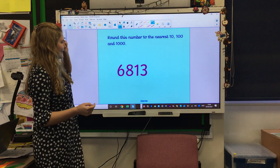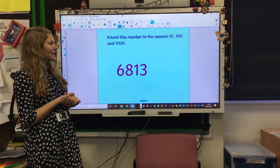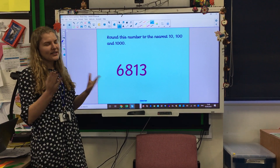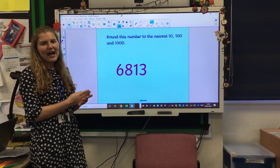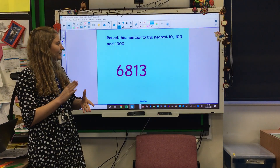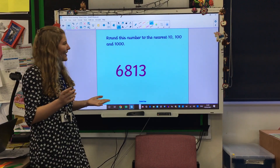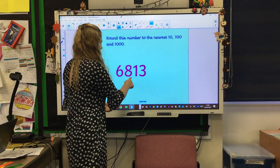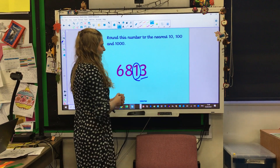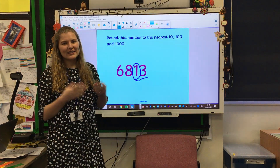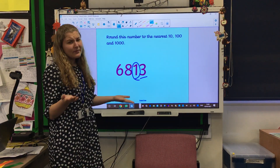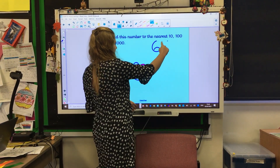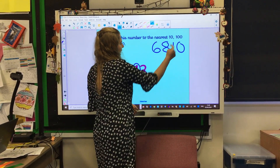Okay, next we've got six thousand eight hundred and thirteen. Again pause the video, round it to the nearest ten, hundred, and a thousand. Off you go. Okay welcome back. To round to the nearest ten, we need to circle the tens and underline next door. Think about that three — is it going to go up or down? It's gonna go down. So we've got six thousand eight hundred and ten.